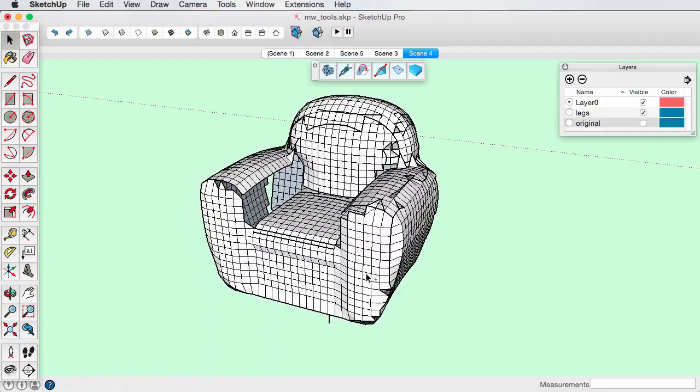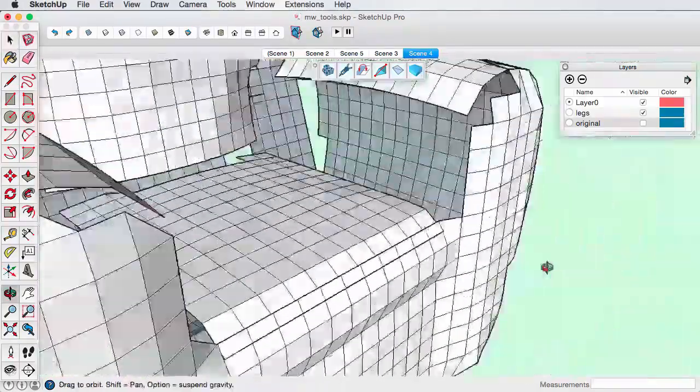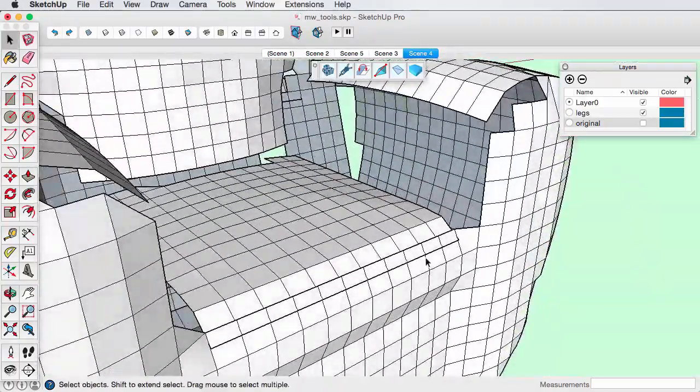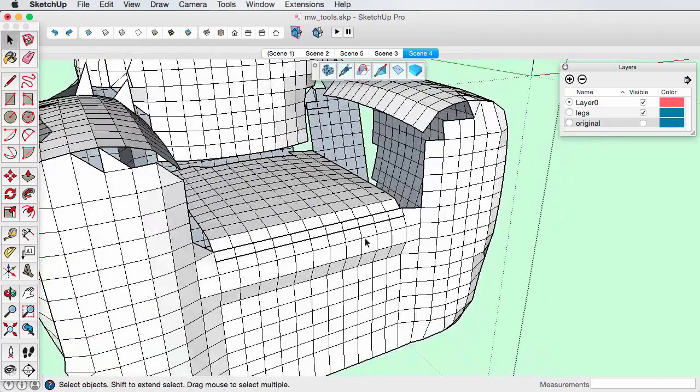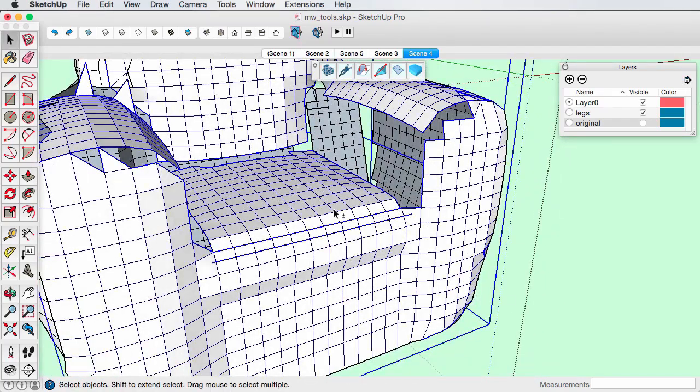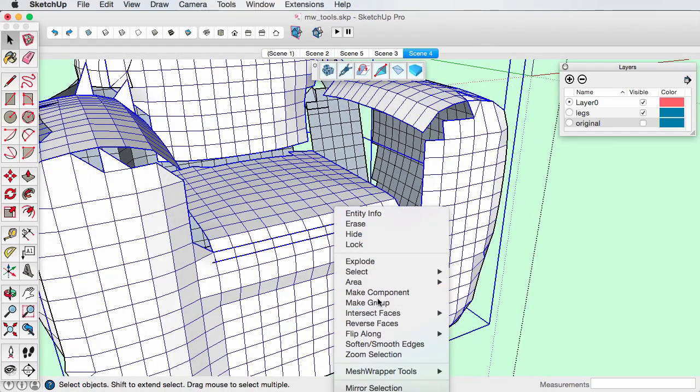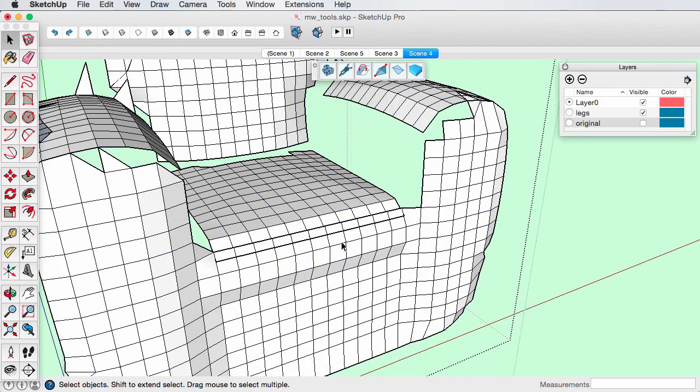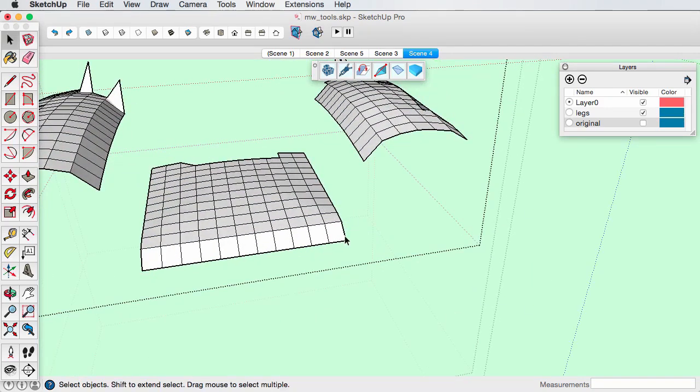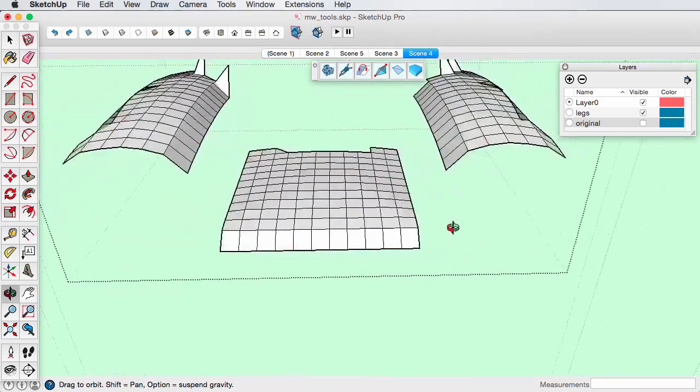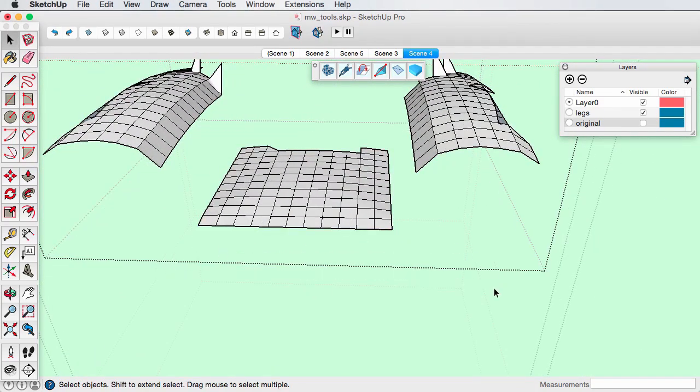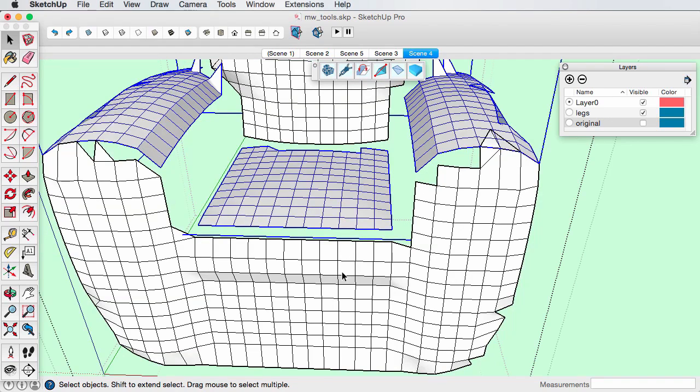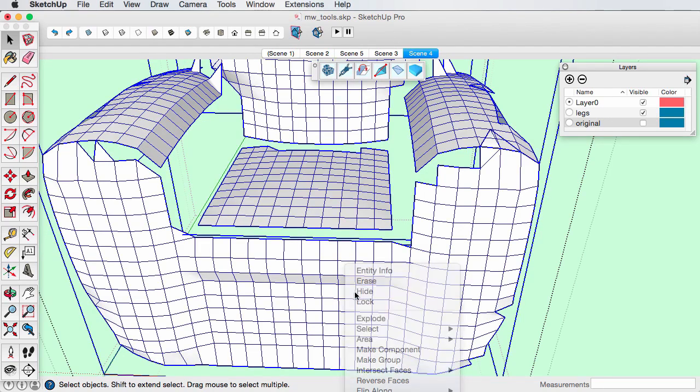Sometimes, sub-mesh edges overlap. You can fix this with the seam zipper. Make a group of the top and front meshes. Edit the top mesh and erase the last row of cells. Then explode them into one mesh.